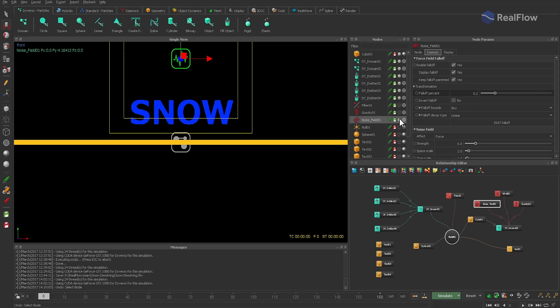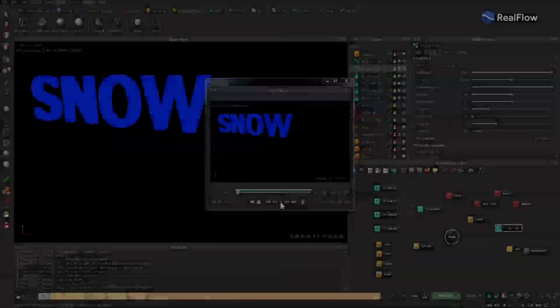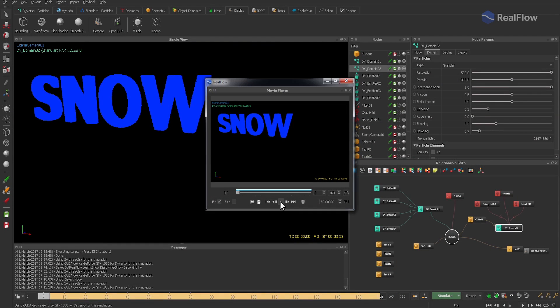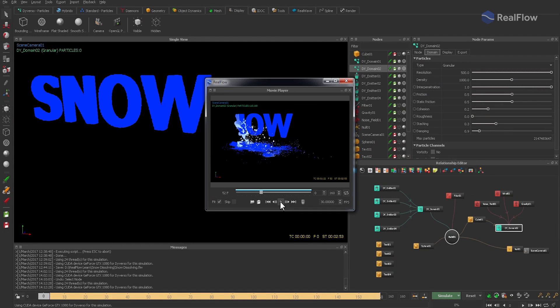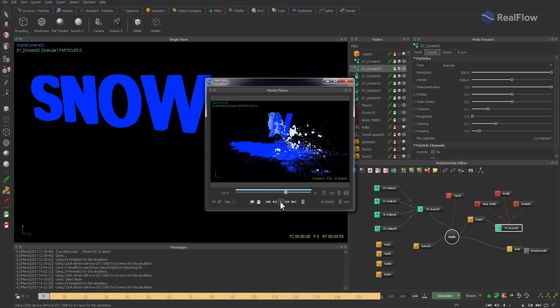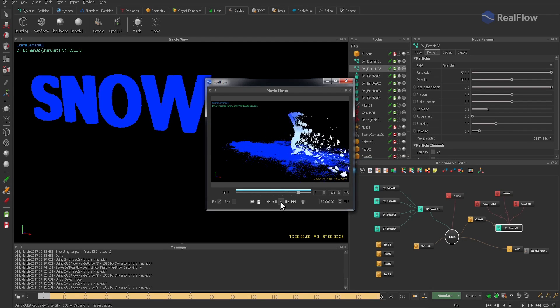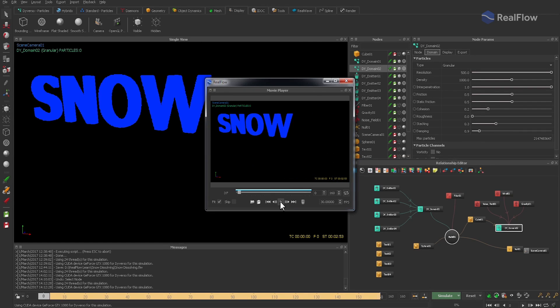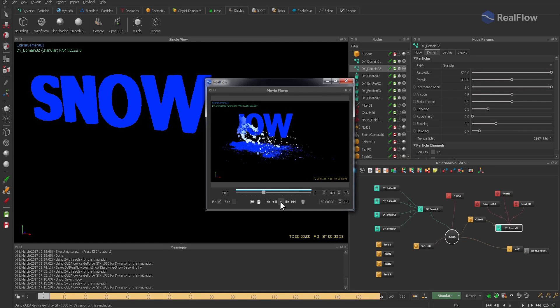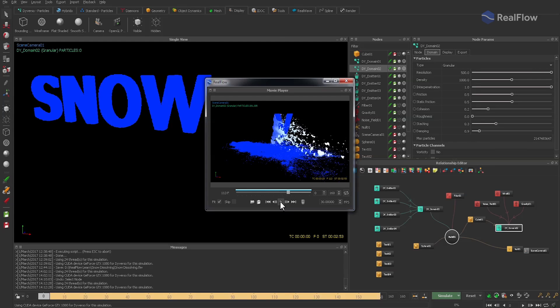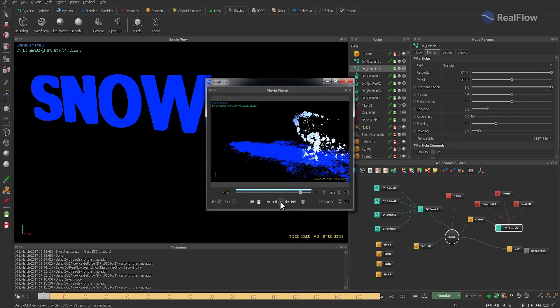And here is a final version already from a camera's perspective. But of course, you can do some fine-tuning of the parameters or create something different like sand, for example. So thanks for watching, and let it snow with RealFlow 10. Goodbye!